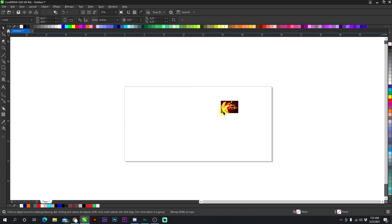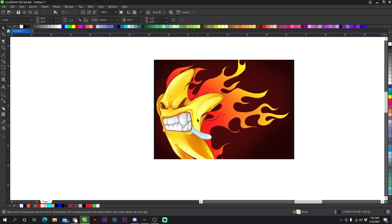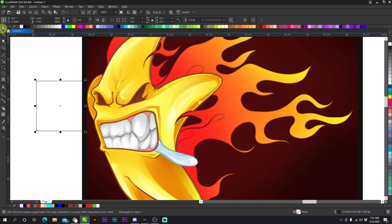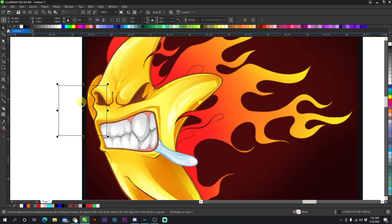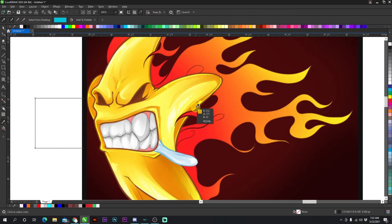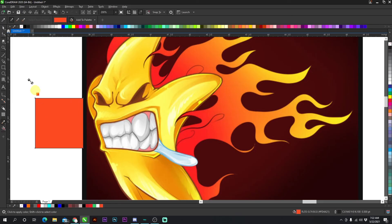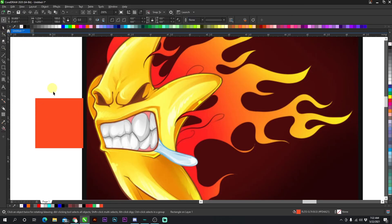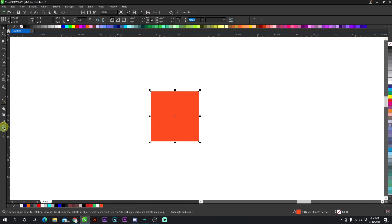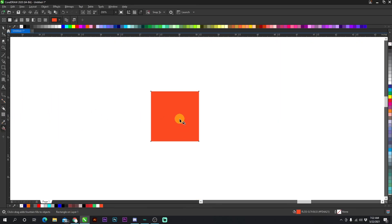The color eyedropper is very useful when you have JPEGs and need to match an exact color. If I have a shape and want to grab a specific orange from a JPEG, I go to the color eyedropper, click the orange, and then I have that exact color ready to apply.